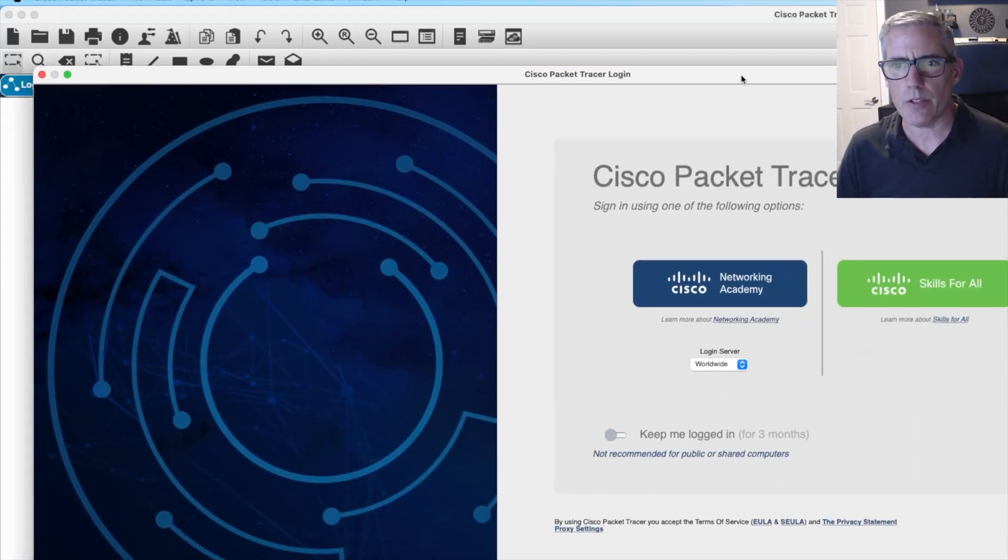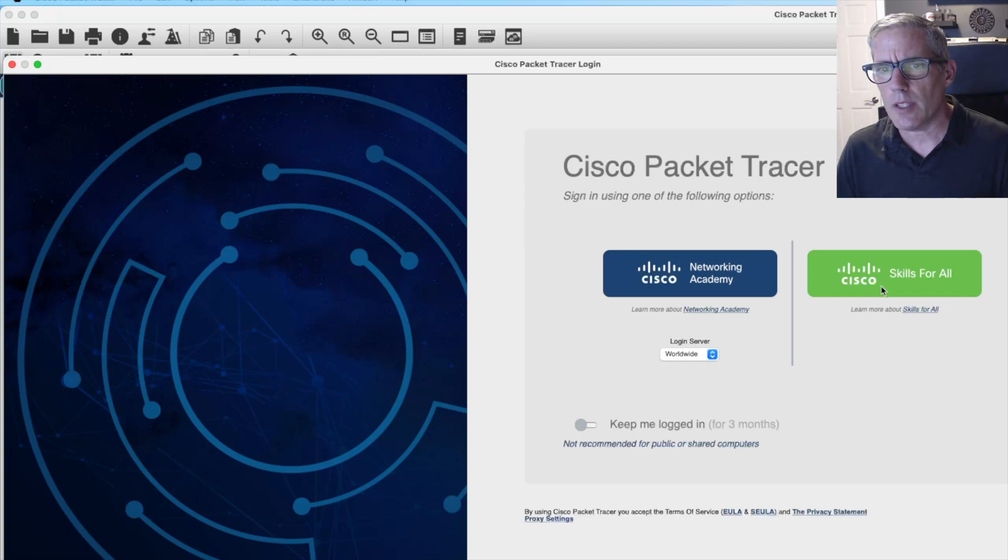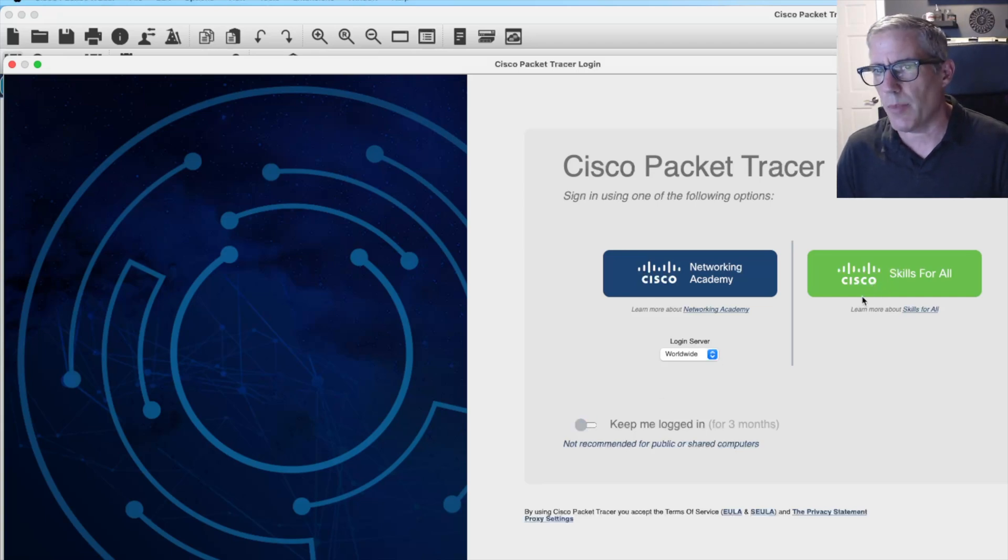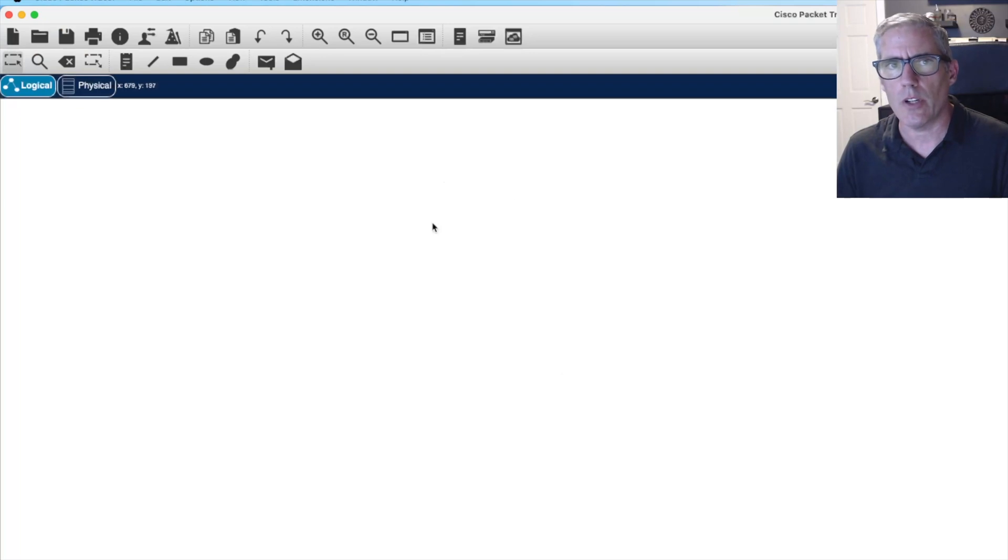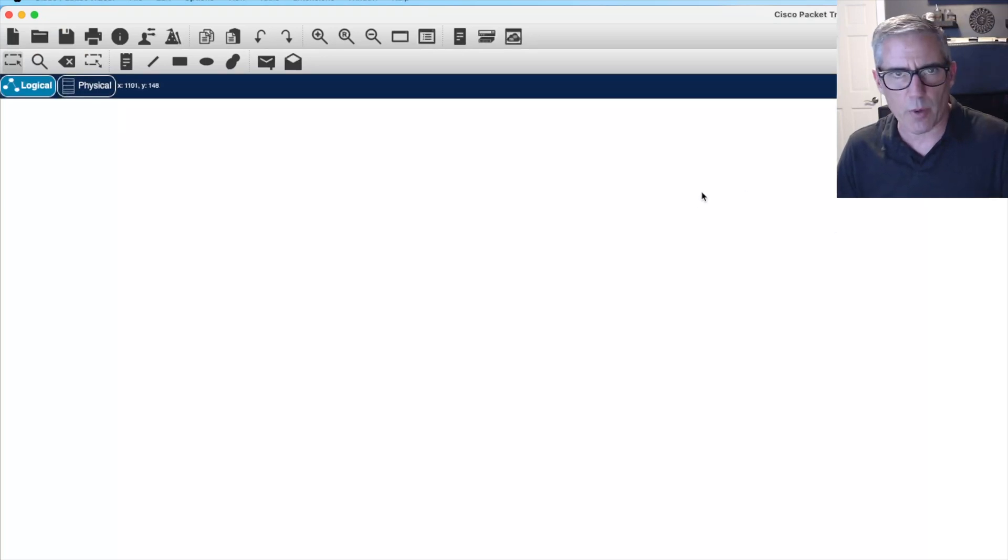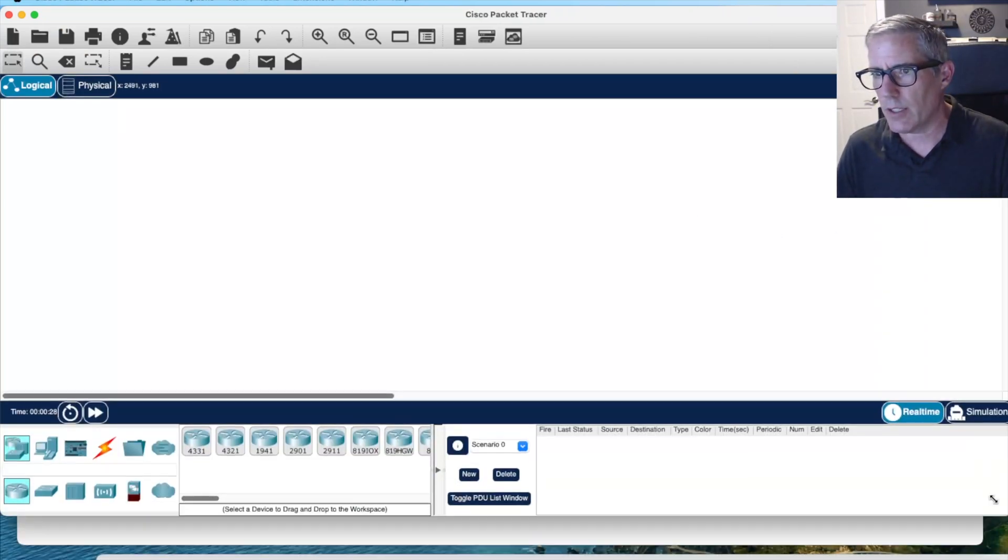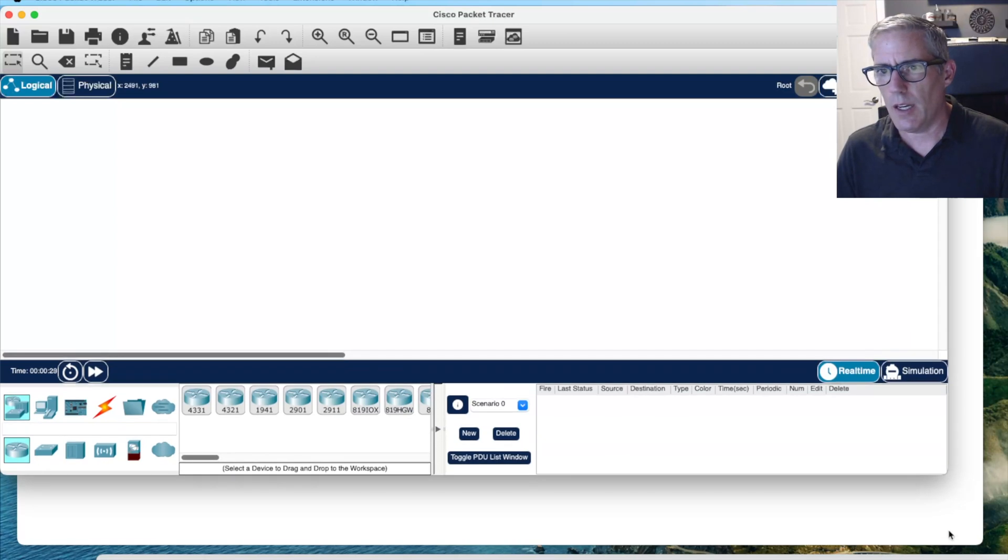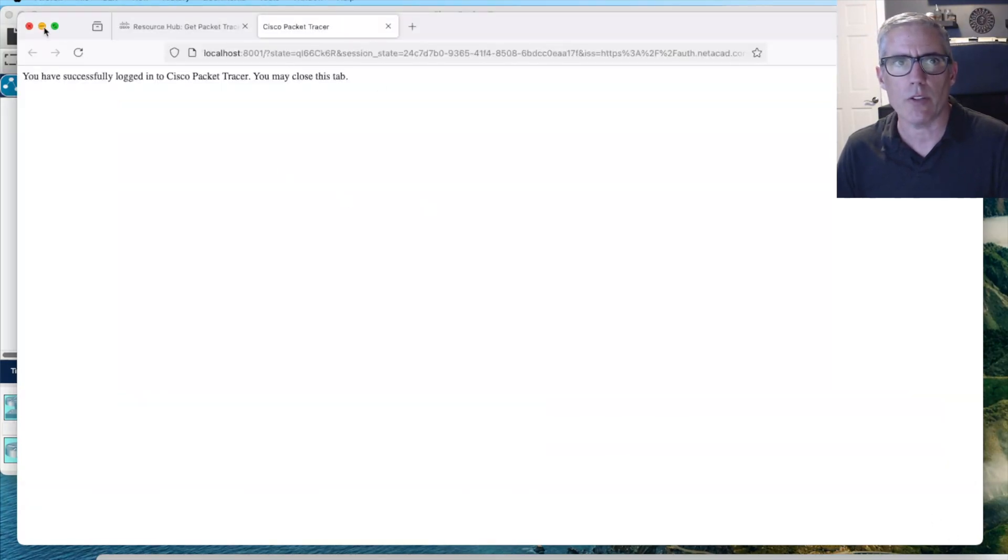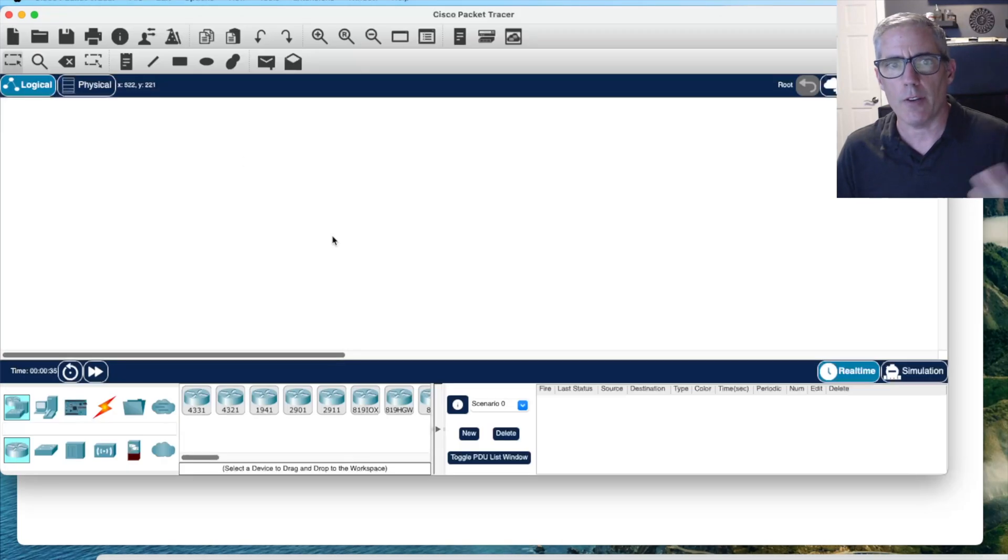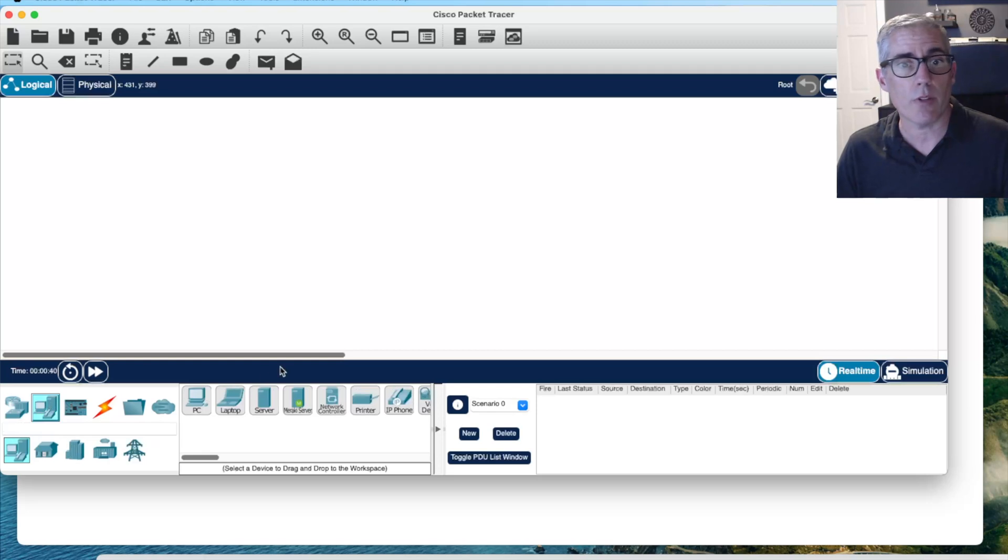I launched Packet Tracer. It prompted me as to whether I wanted to use multi-user mode. I believe I want to click Skills for All now and I can say keep me logged in for three months. It popped over to the website that had me logged in and now it shows me logged in. It shows successfully logged into Cisco Packet Tracer. So you click Skills for All if you logged in on the website on your default browser.